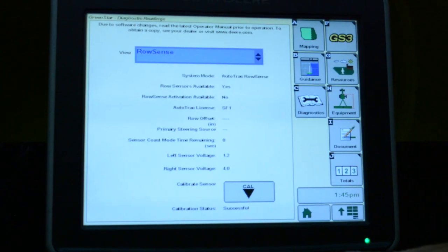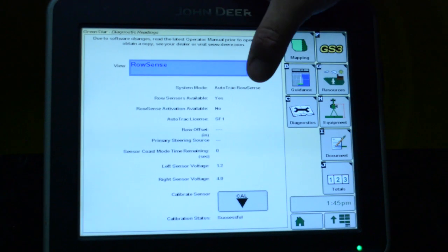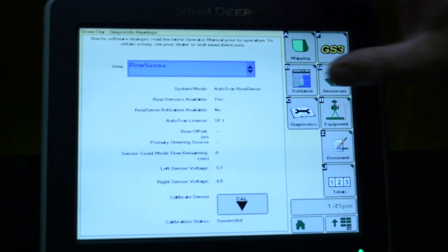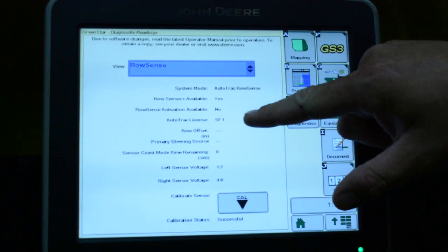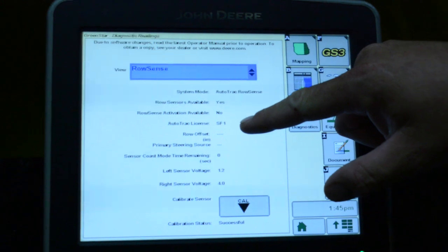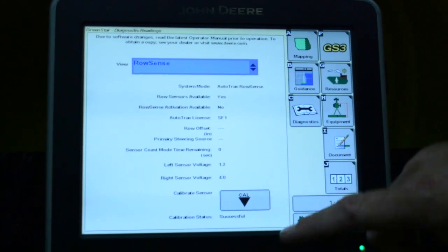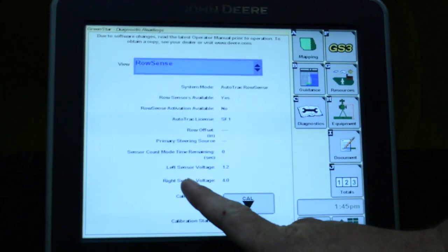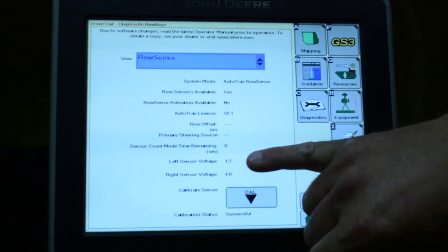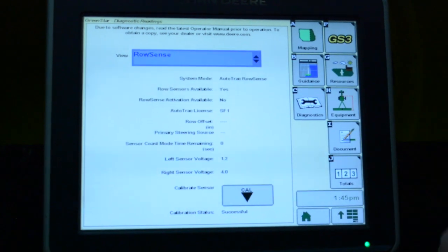If you click on it, it's going to bring this page up. It's telling you that row sensors are available, that you have an Autotrack SF1 license. The things we're worried about here are the left and right sensor voltages. You see where this one is on 4 and 1.2.